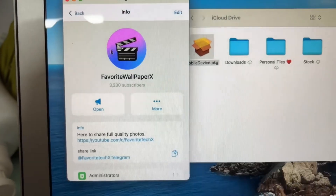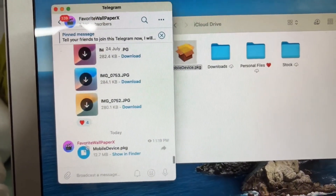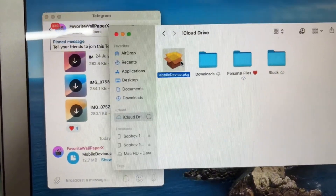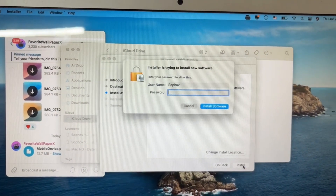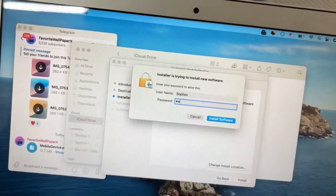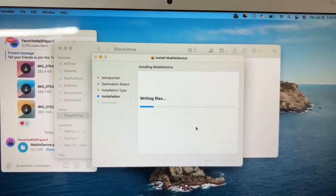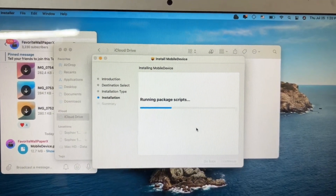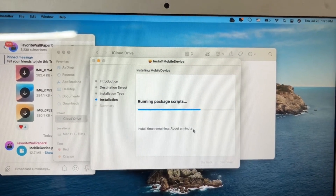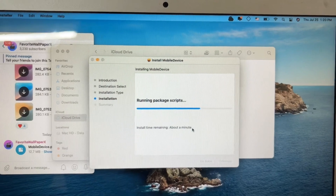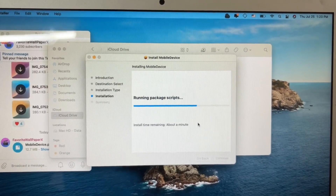After downloading it, if your computer or Mac cannot downgrade the version, download this file and install it on your Mac. I will link it in the description, on Telegram or Google Drive. Let's get started.